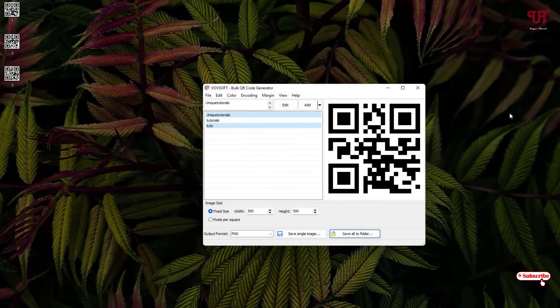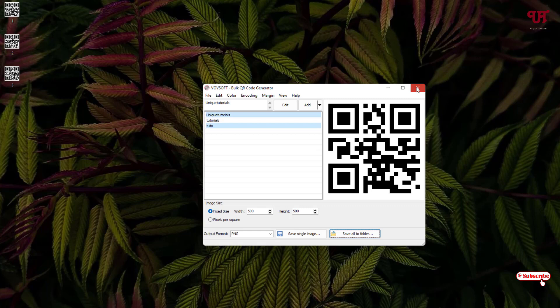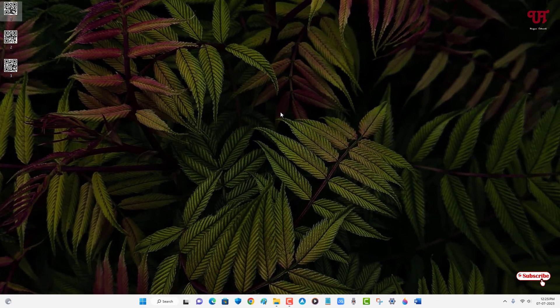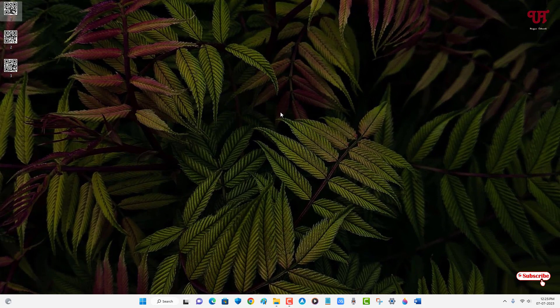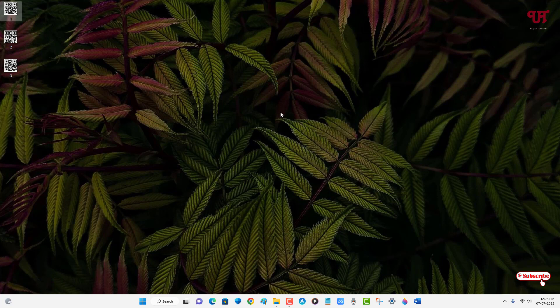By using this application named Vovsoft bulk QR code generator, you can easily create multiple different QR codes all at once for free in any Windows computer very easily. If you never known about this cool trick, you should definitely give it a try. If you find this video tutorial useful, just click on the thumbs up button, and if you're new to our channel, click on the subscribe button. Lastly, thanks for watching.